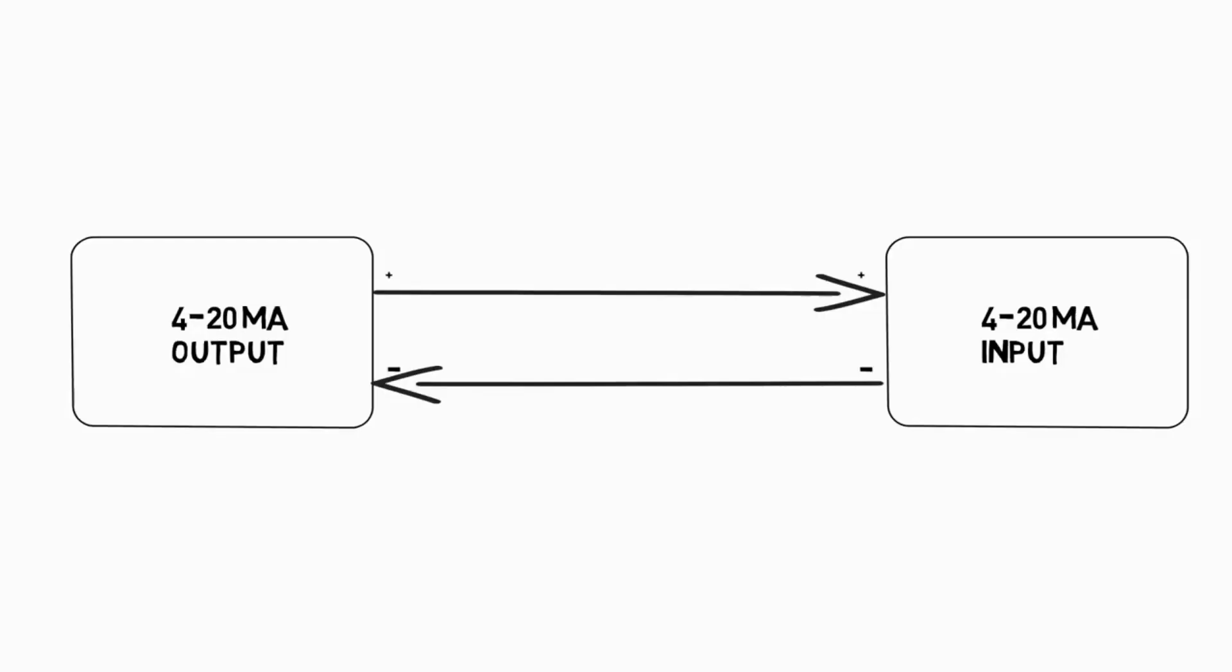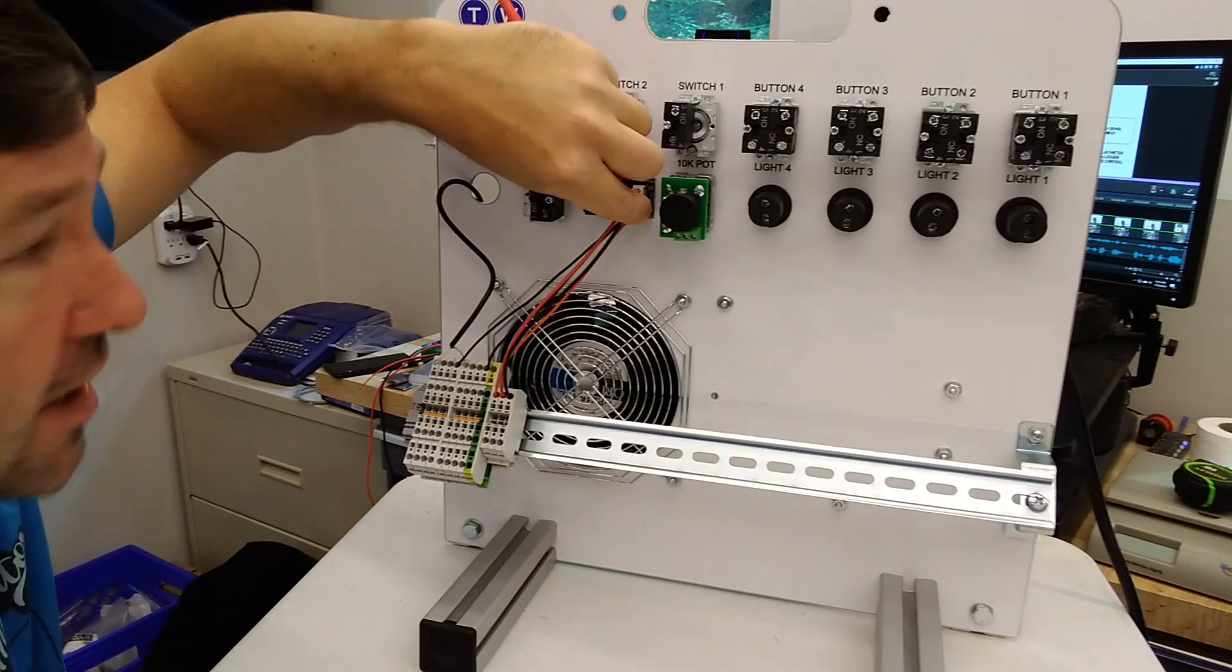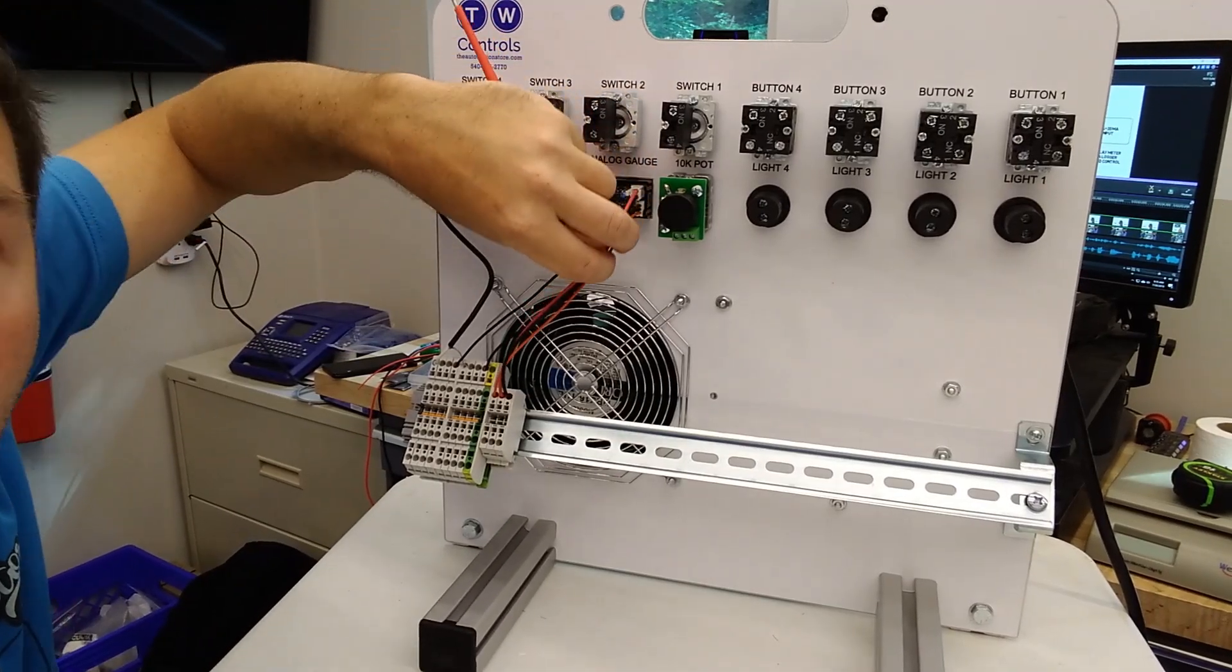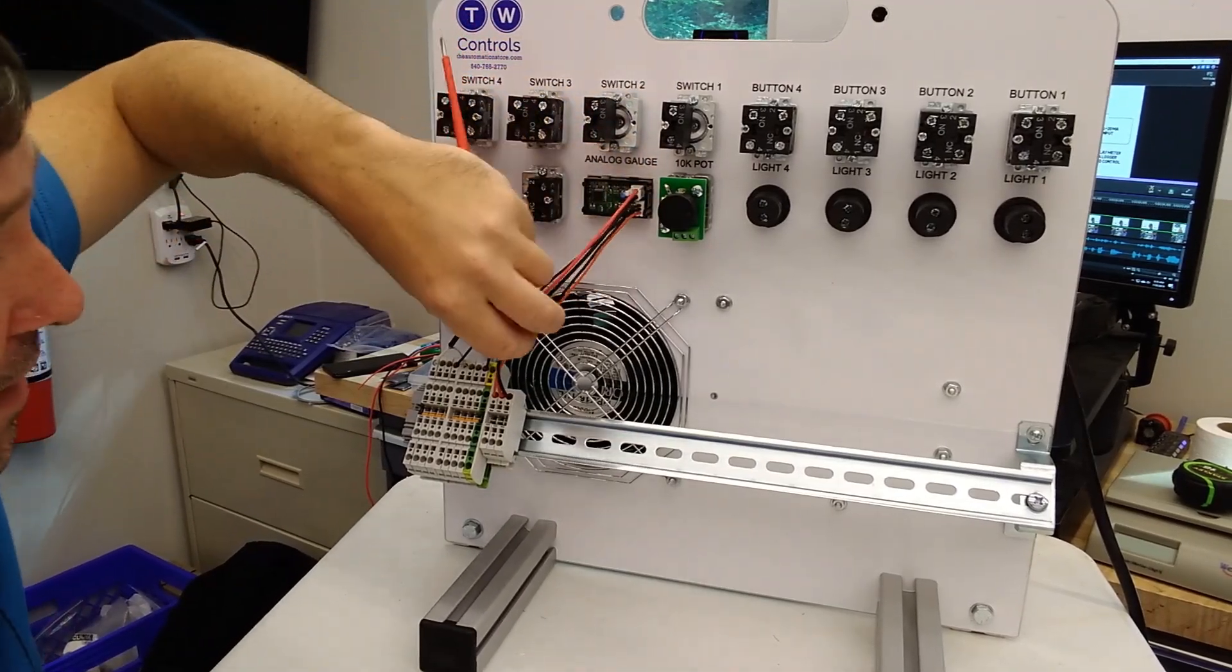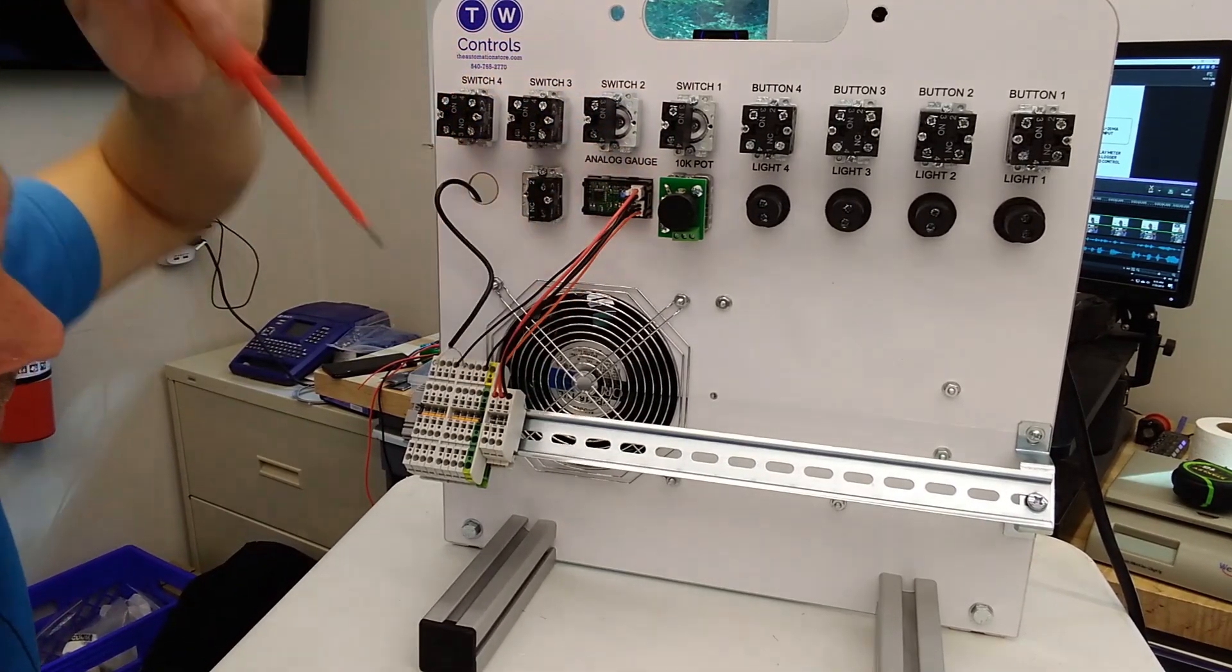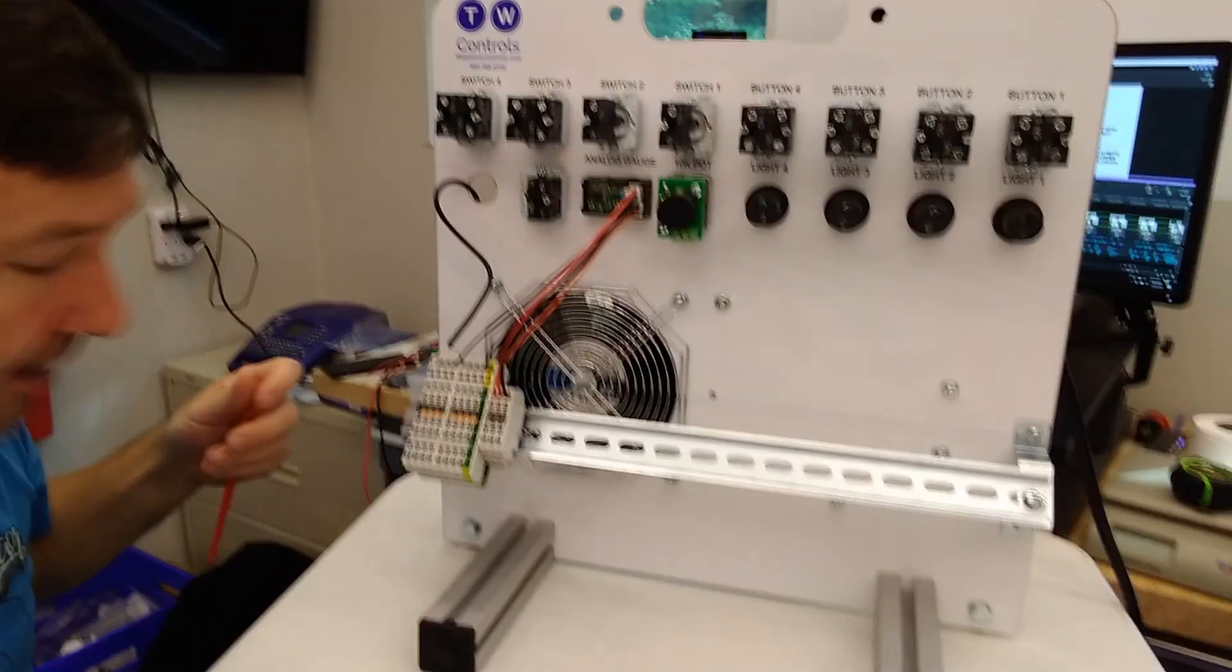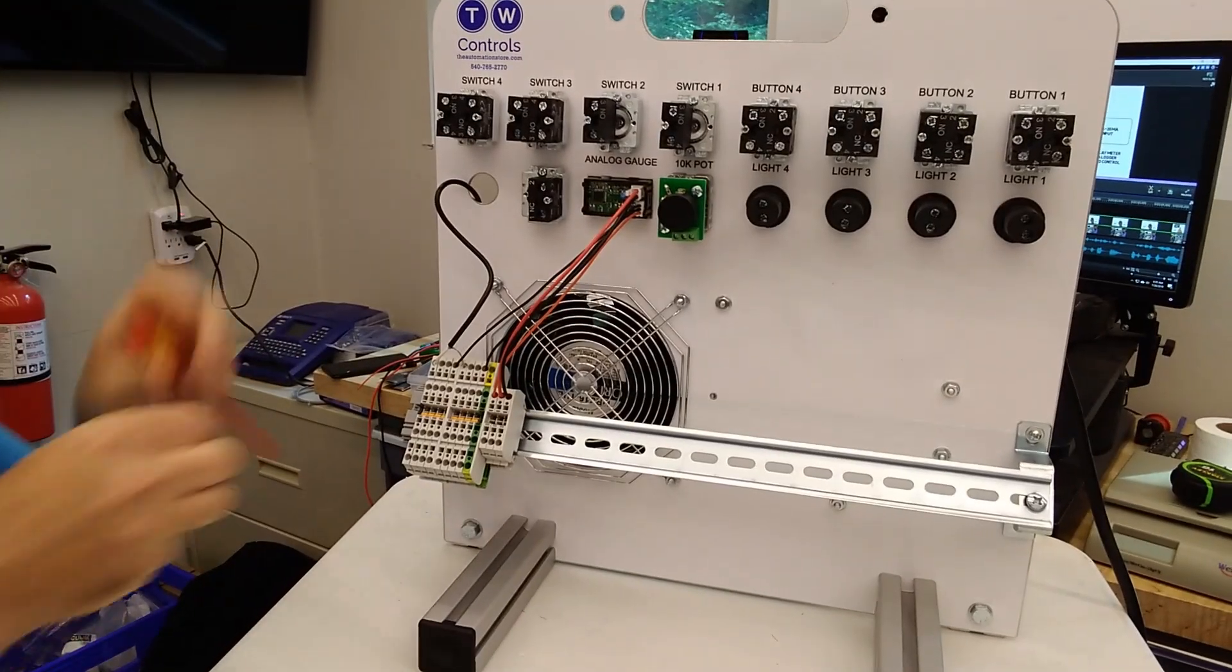We're going to start with the basics. We'll have our 4 to 20 milliamp output, which is our analog simulator, and our 4 to 20 milliamp input, which is our meter. Here is the plus and minus for our milliamp meter going down to terminals two and three.